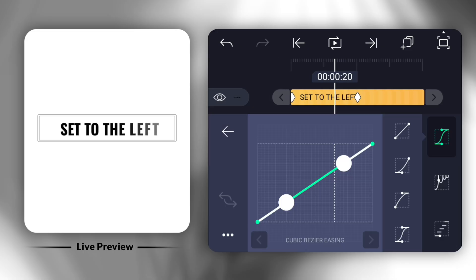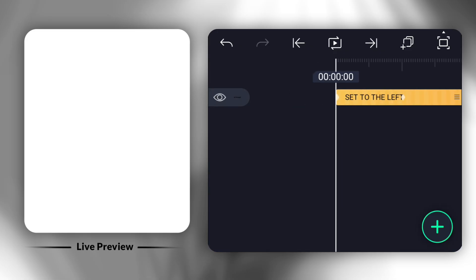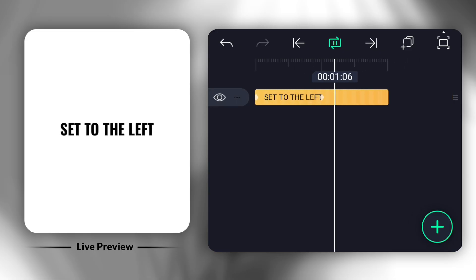Finally, set the graph like I do. And that's it. Your first clean text animation is ready.